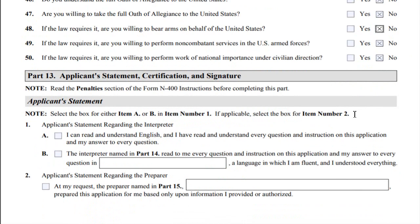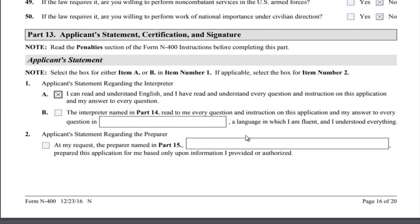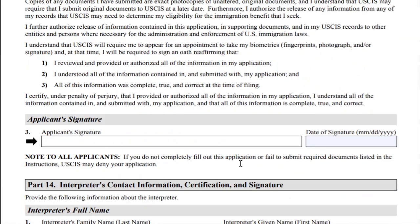In Part 13, applicants may be assisted by an interpreter. You can include photos and fill in the required fields. If a preparer helped you, they must also provide their information. You'll do your signature in black ink. Remember, if you do not completely fill out this application or fail to submit required documents as listed in the instructions, USCIS may deny your application. Provide the date with your signature.